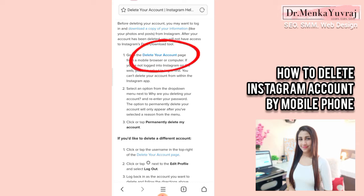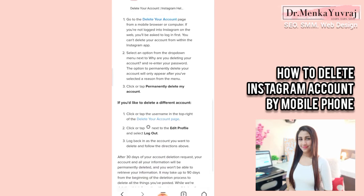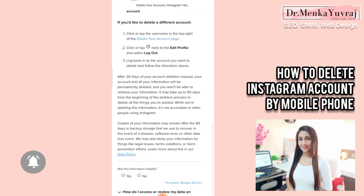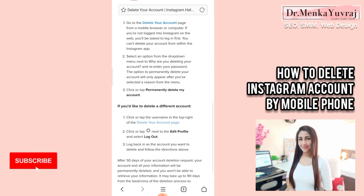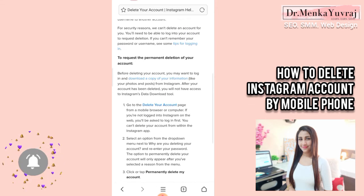You can also do it on a computer or laptop. But if you want to delete the account by mobile phone, you need to login through your mobile browser. When you click on Delete Your Account your account will get deleted permanently. You can see the option 'Click or tap Permanently Delete My Account' — when you click that, your account will be deleted permanently.